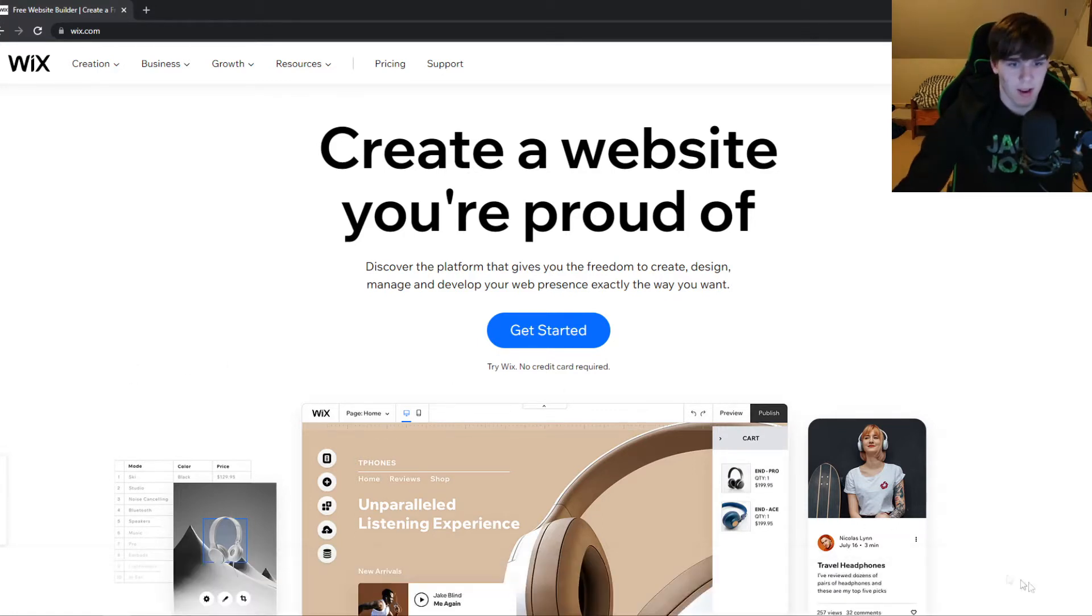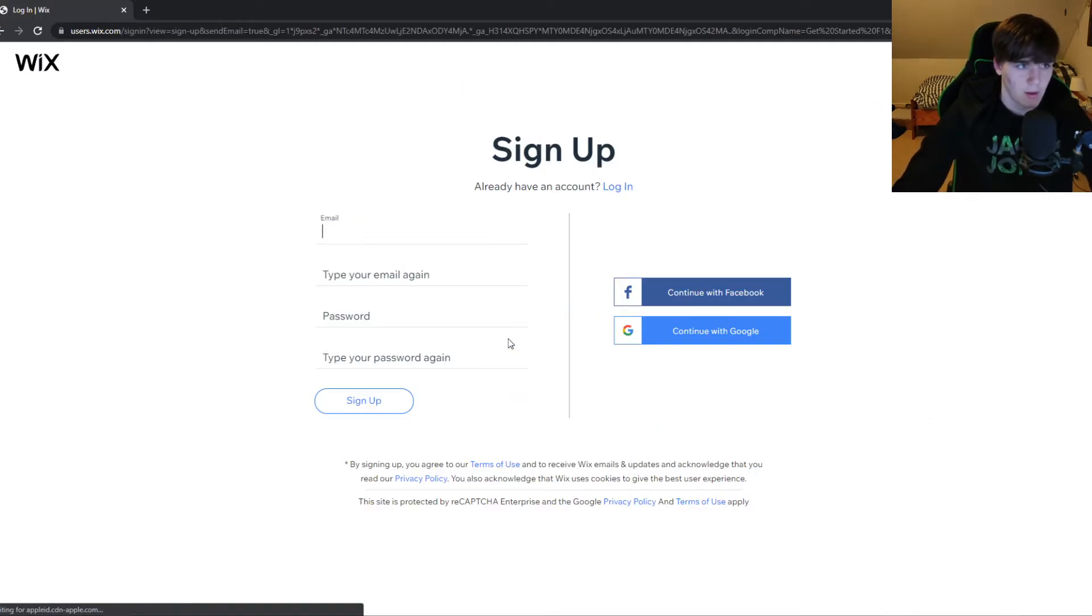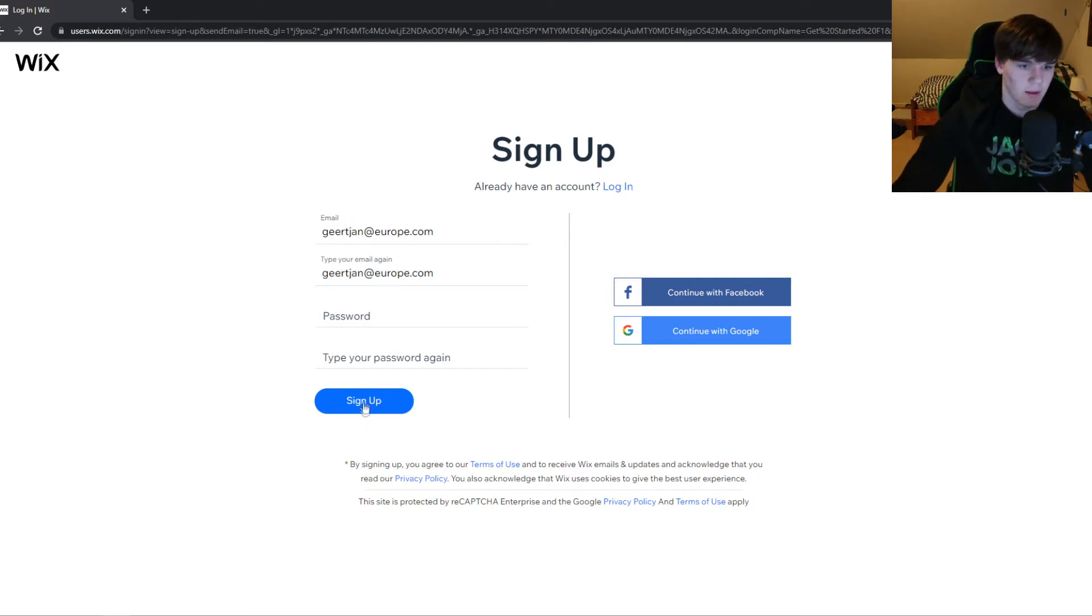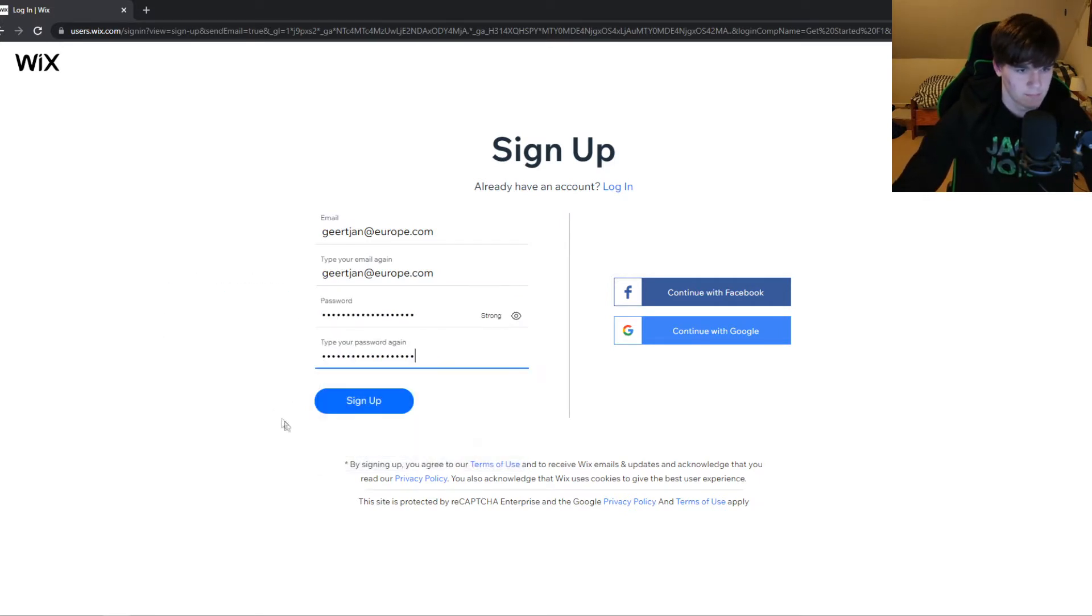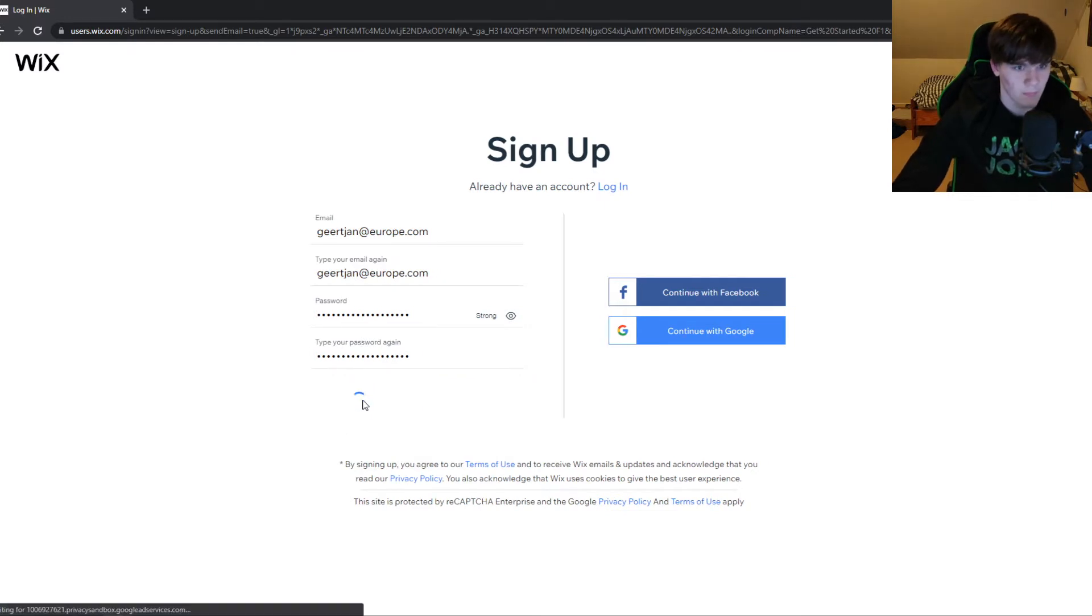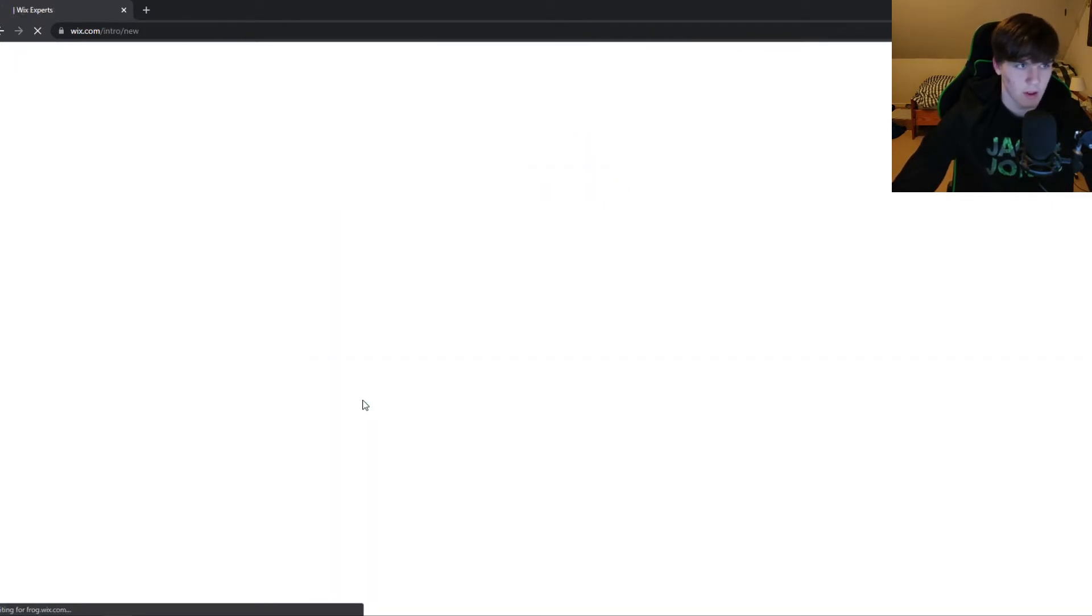Go to wix.com and hit 'Get Started'. Now create your account, type in your email and password, and hit 'Sign Up'. There we go, now we can set up our account and create our website.